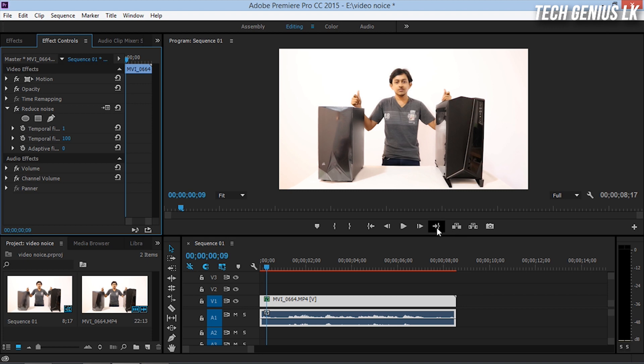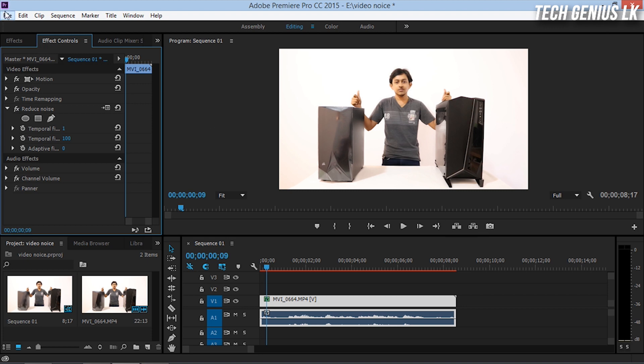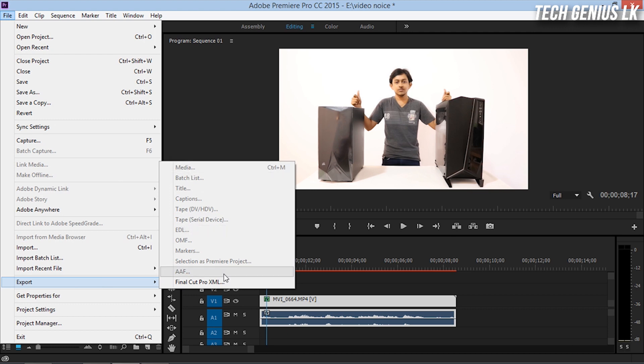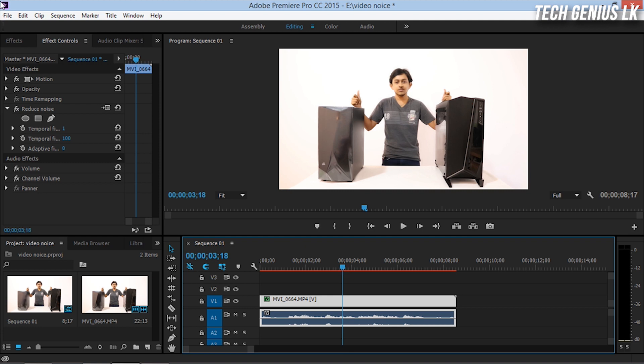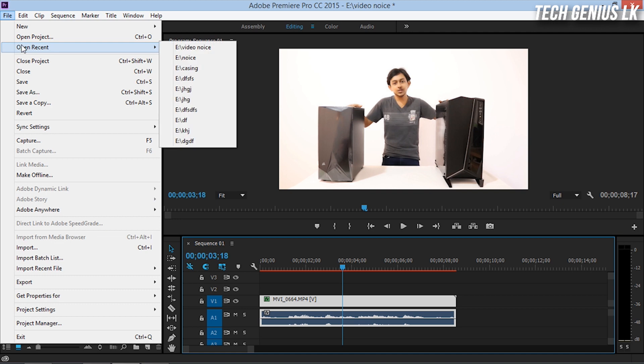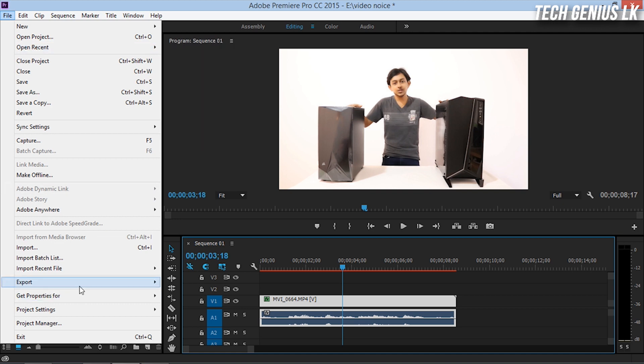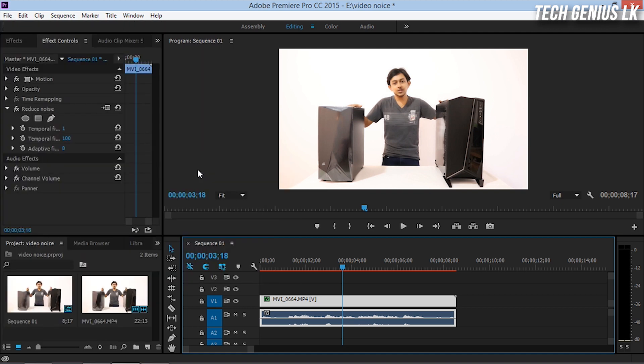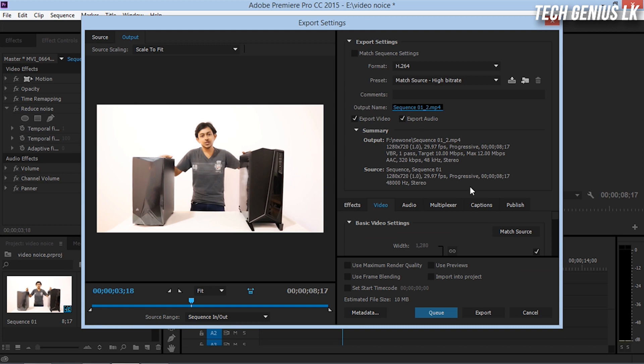We will export the file. After the video is ready, you can export it. The export of the video is good quality.